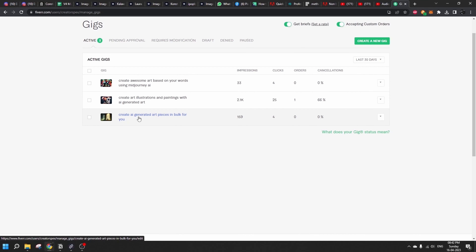I kept that gig to see if I could attract more buyers, but I raised the price and focused more on another gig of mine that was performing way better. That gig I kept to attract a few more buyers, but my focus shifted to the one that has brought me most sales to date.